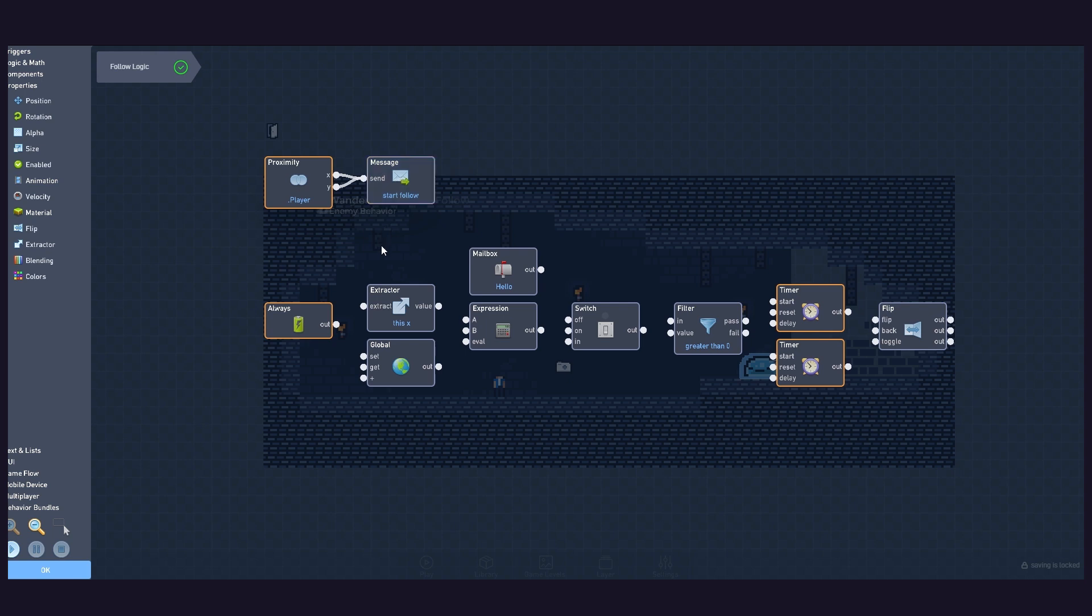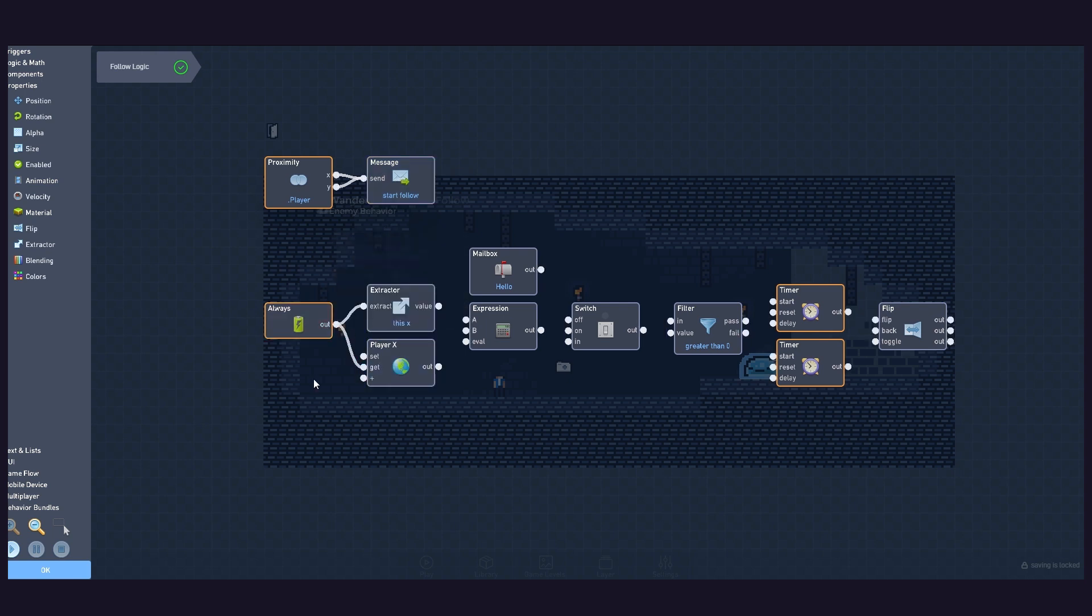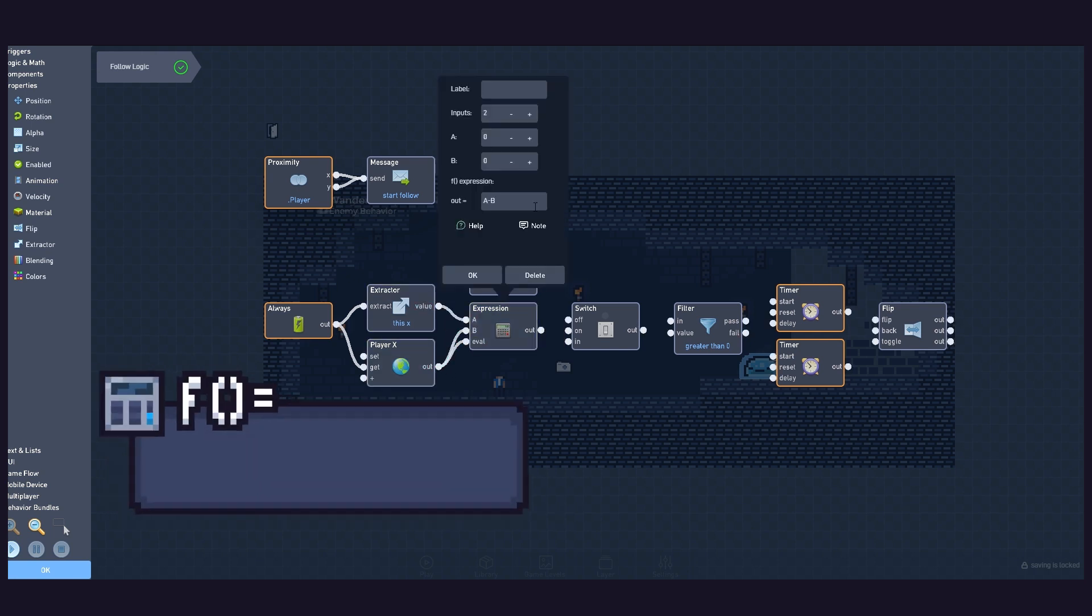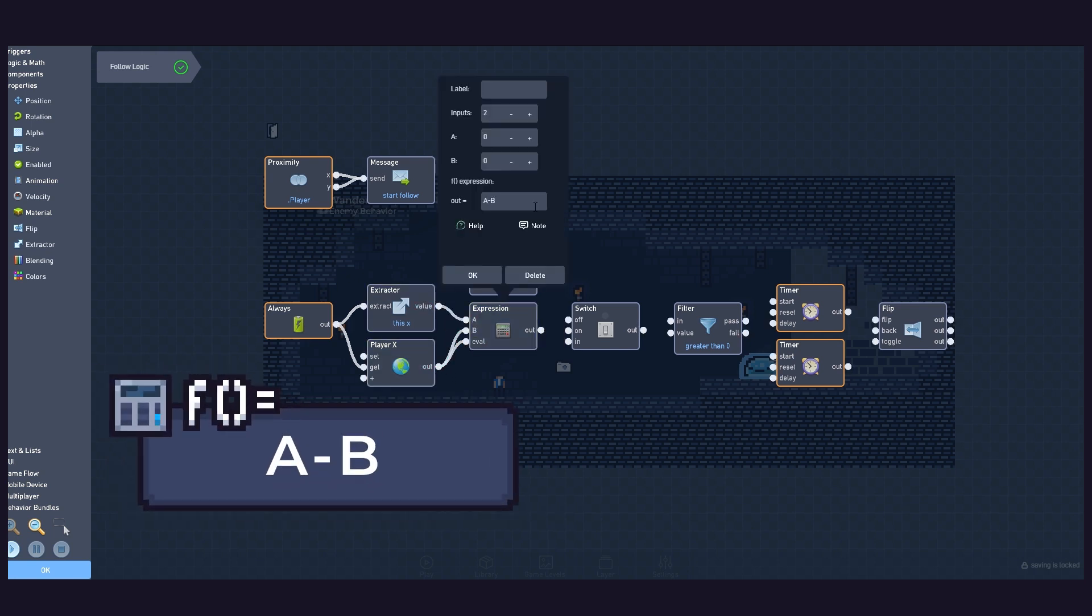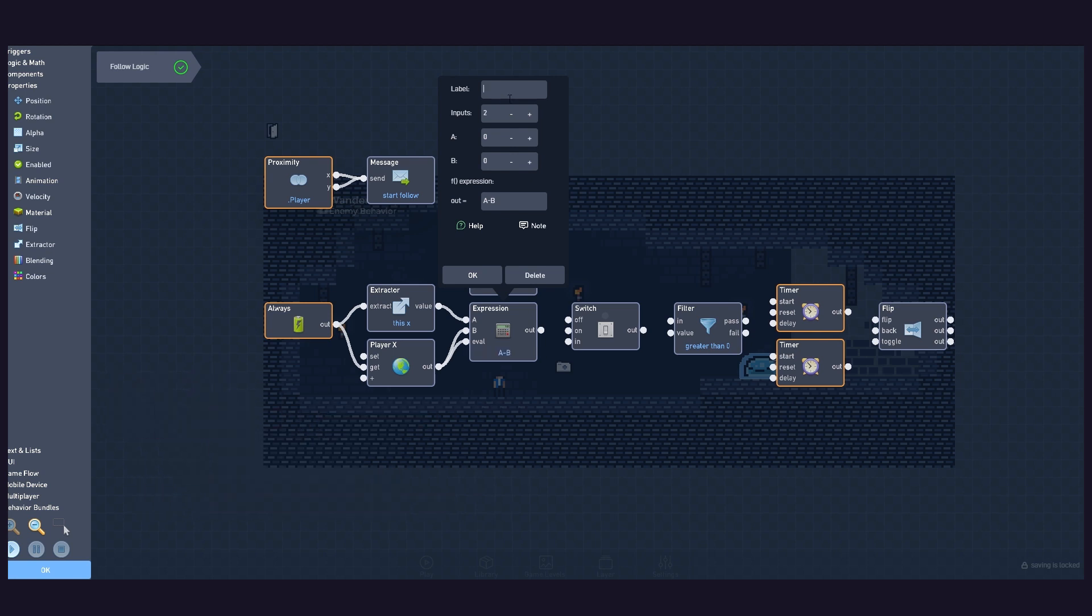Now, connect the behaviours like this. Set the global value to player X. And using this expression, we can calculate if the player is at the left or right of our enemy, and then flip the enemy accordingly.